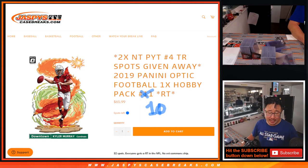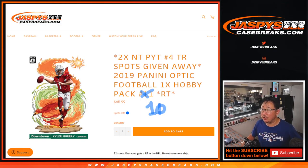Hi everyone, Joe for Jazby's CaseBreaks.com coming at you with a 2019 Panini Optic Football Hobby Pack, Donner's Optic Football Hobby Pack number 10, with two of those NT spots being given away.